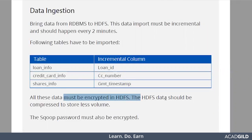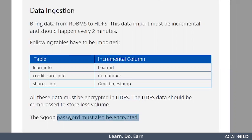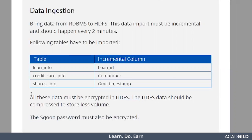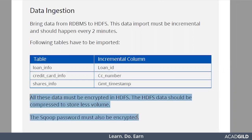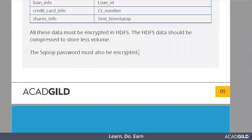The HDFS data should be compressed so that it takes less space. The Sqoop password must also be encrypted. So the criteria are: the data must be encrypted, it should be compressed, and the Sqoop job you run should be password protected.